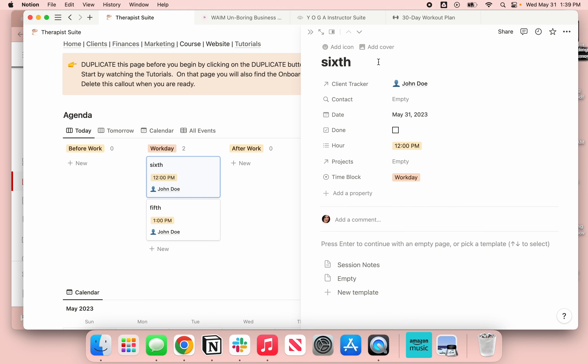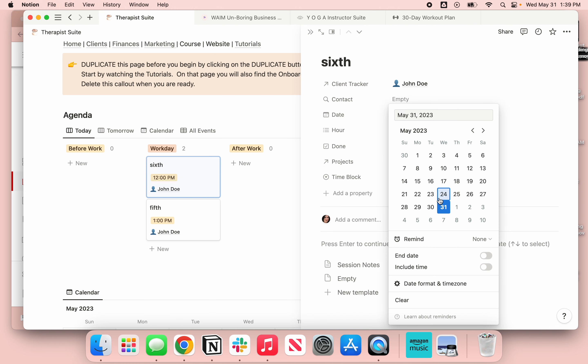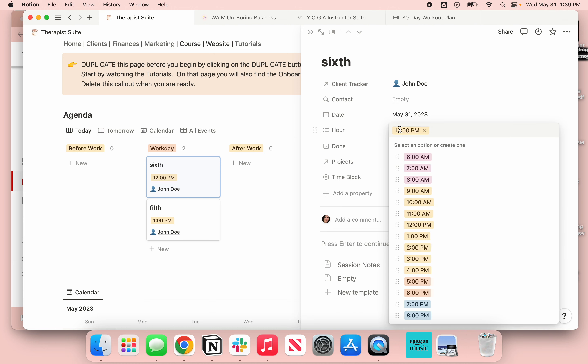So what I did now is I created a new field called the hour field. Let's make it easier and just drag it right there. So when you pick the date, you go into the calendar, you pick the day that you're going to do something, but now you have an hour feature.